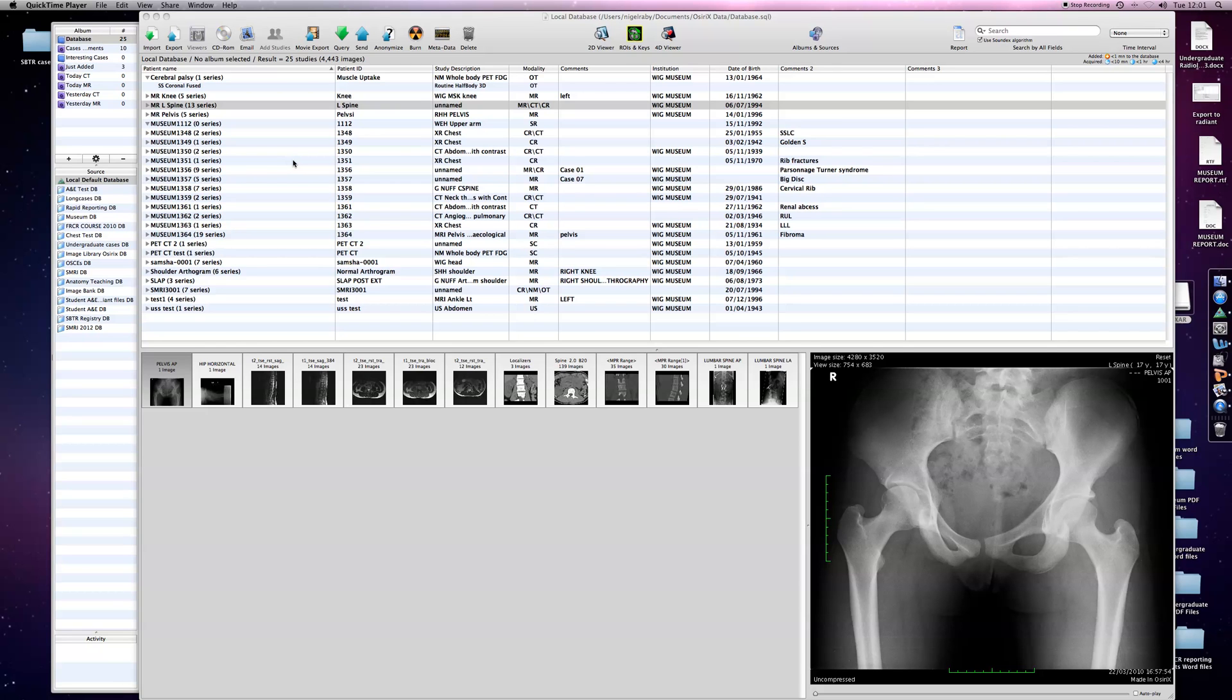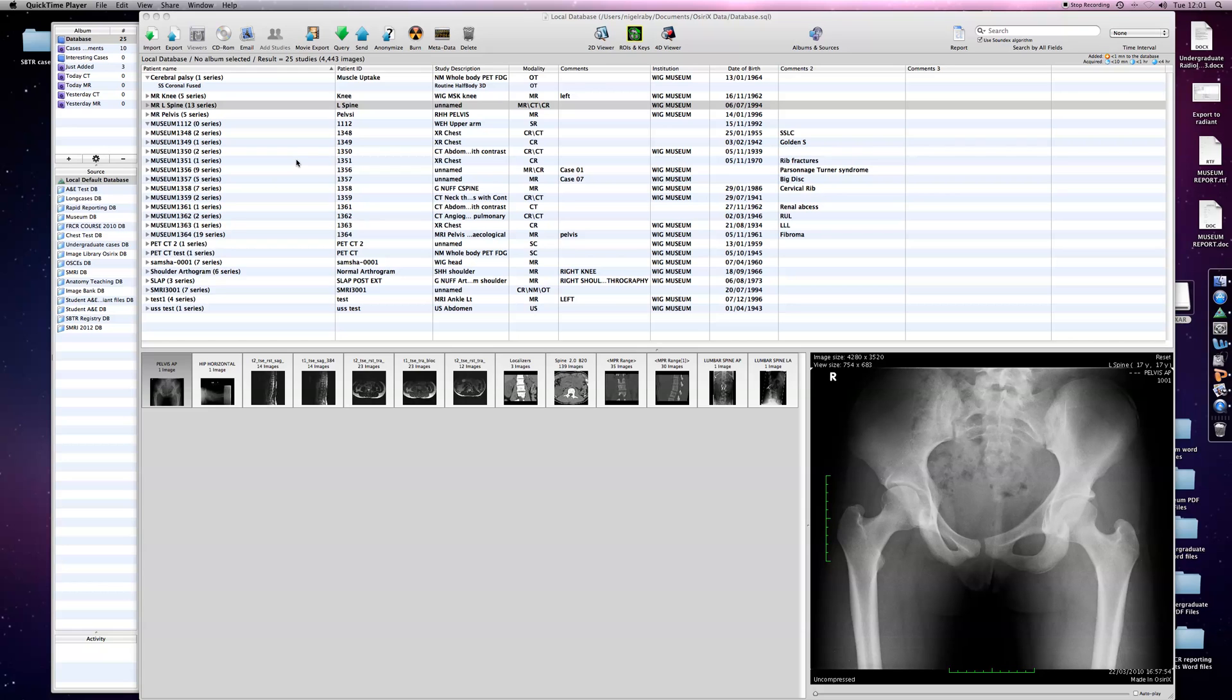This is Nigel Ravey again here in Glasgow, and I'm going to show you how you can use OSIRIX to add content on top of images. I would use this particularly in constructing museum-type cases.